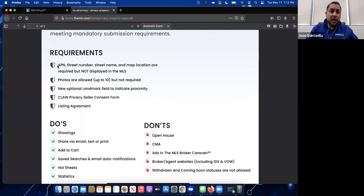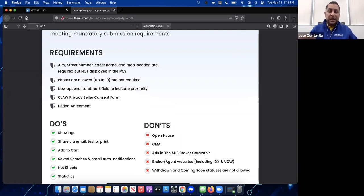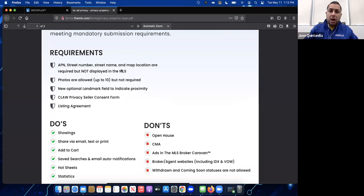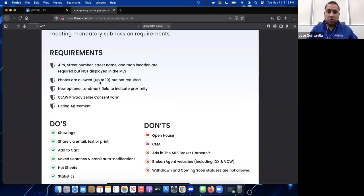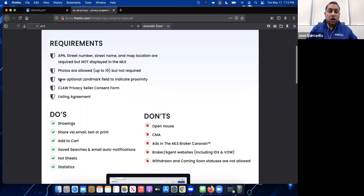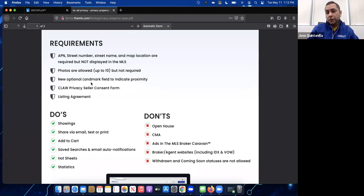Regarding requirements: APN, street number, street name, and map location are required but are not displayed in the listing itself, since it is a private listing. However, to enter the listing the APN number is required. Photos are allowed — you can have up to 10 photos for private listings, though they are not required.